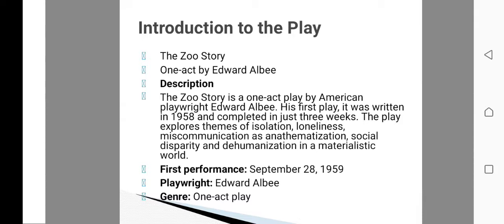The play explores the themes of isolation, loneliness, miscommunication, alienation, social disparity, and dehumanization in a materialistic world. The Second World War had greatly affected people's minds, especially in America. This play is full of absurdity — the major theme is absurdity, which also encompasses loneliness and isolation. The play was first performed on 28 September 1959 and its genre is one-act play.